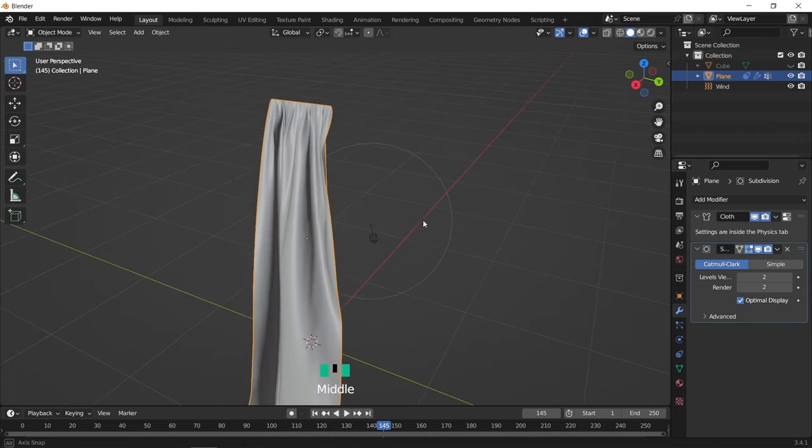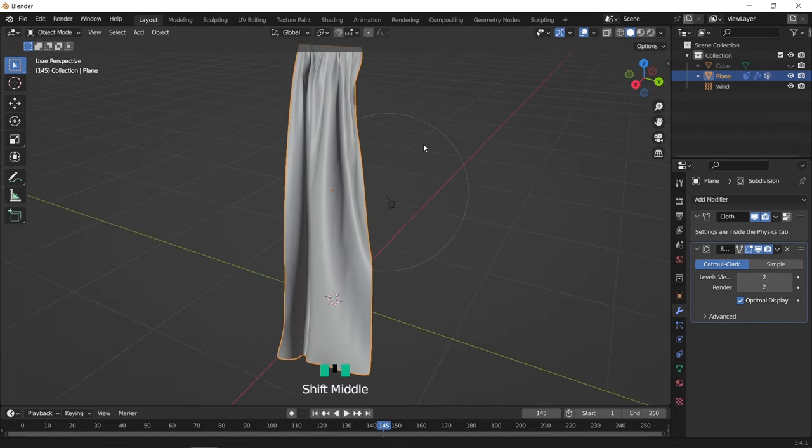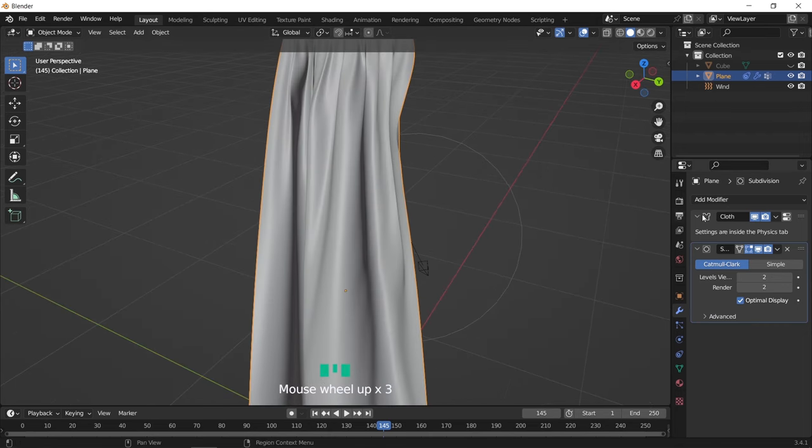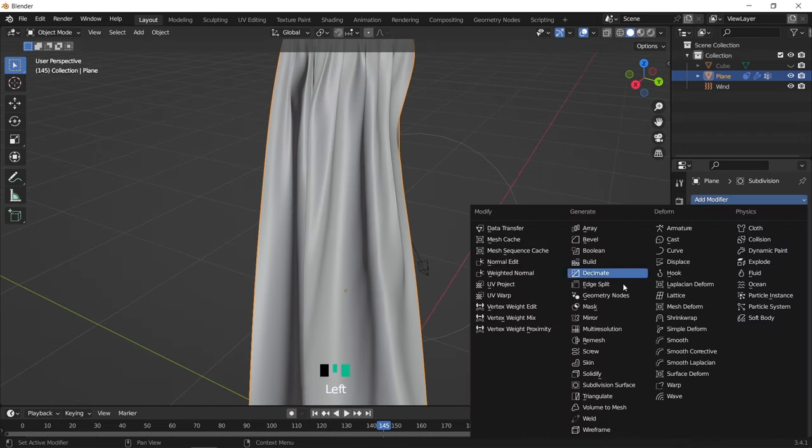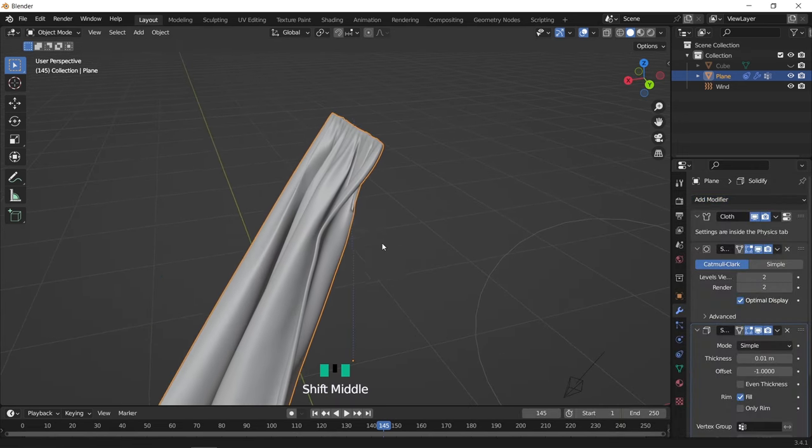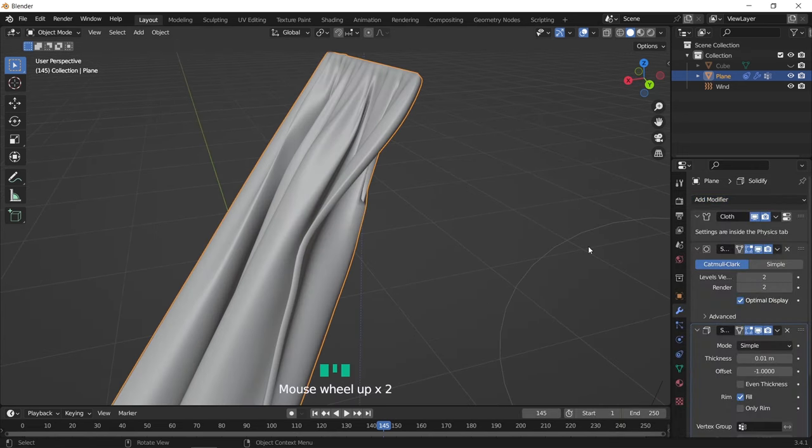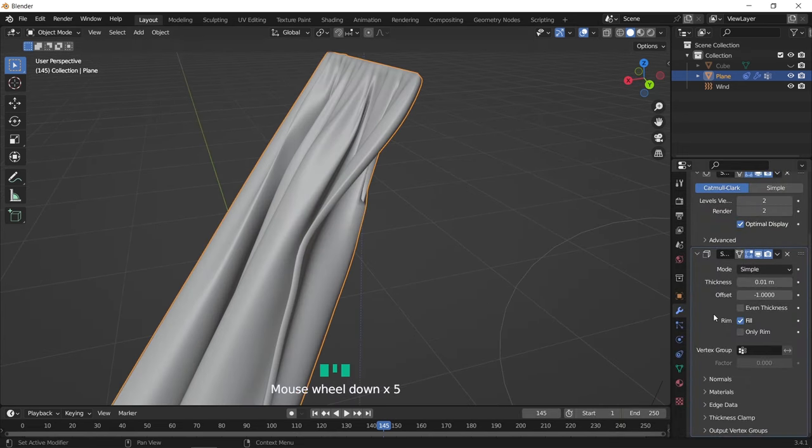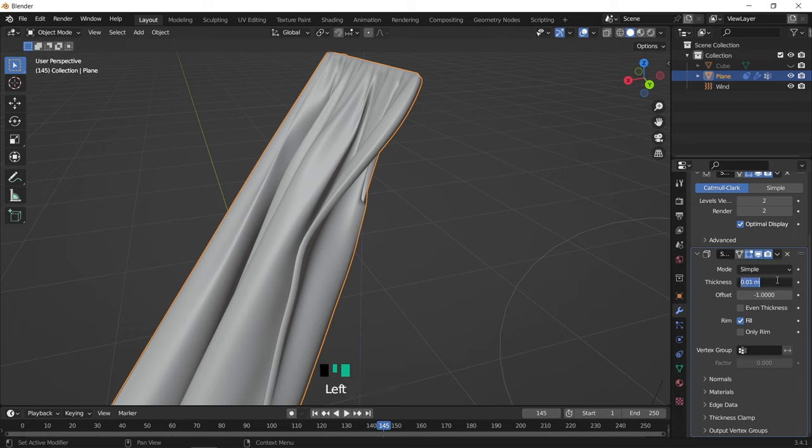You can add a bit of thickness to it with the solidify modifier, that will help you later once you add a translucent material on it. And try to keep the thickness on a small value.